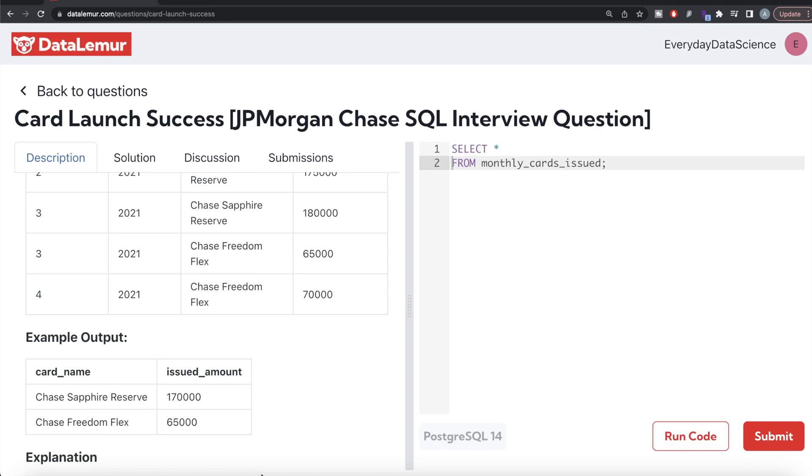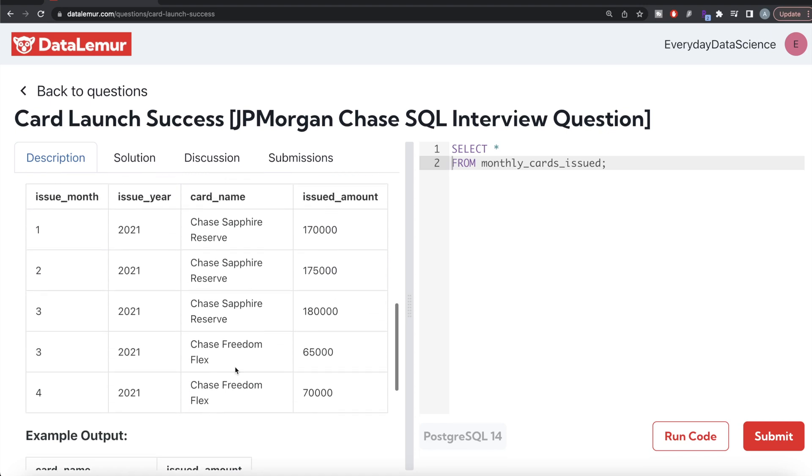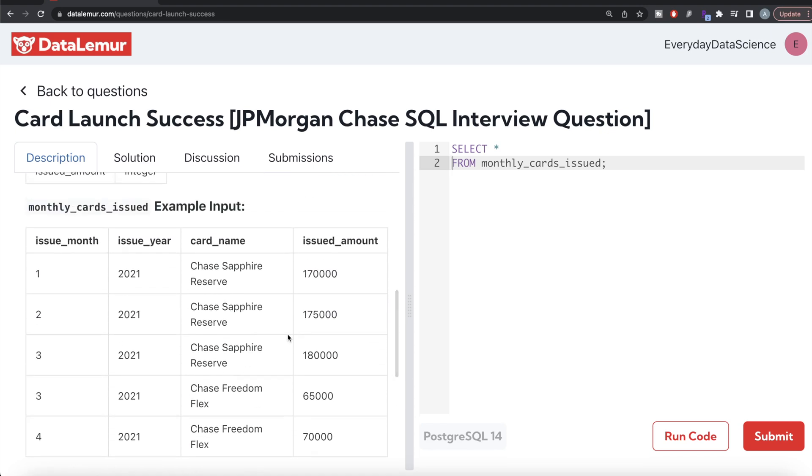So basically what you can do is from this table called monthly card issued, you can keep all the columns and then partition by. So for each card, you can arrange by issue year and issue month and give a rank. Rank one would mean this is the earliest entry, then rank two would be the next entry, and so on.